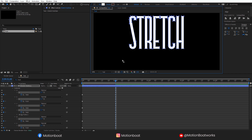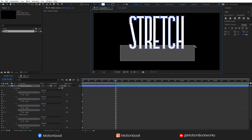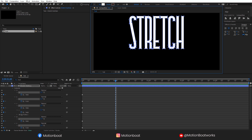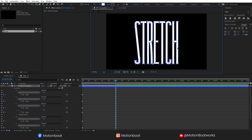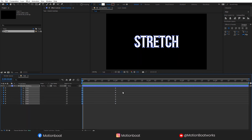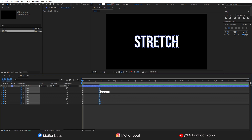Do the same with the bottom points and let's move them down. Let's move these keys here — it should be a quick animation. And let's copy all these keys and paste them here.